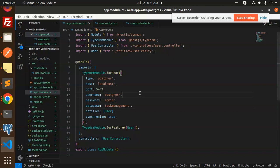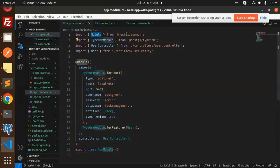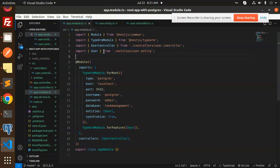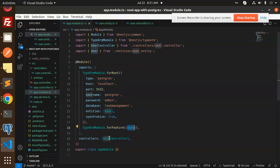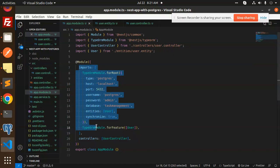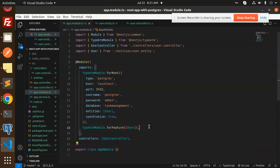This is the configuration file where we have configured Postgres. Here we have the TypeORM module, NestJS common module, UserController, and UserEntity imported from controllers and entities. This is how you connect to Postgres using TypeORM. The app.module.ts is basically the configuration file where controllers are also registered.